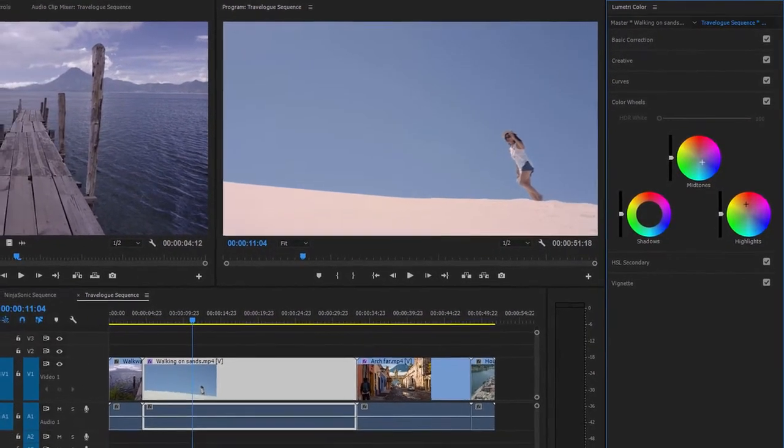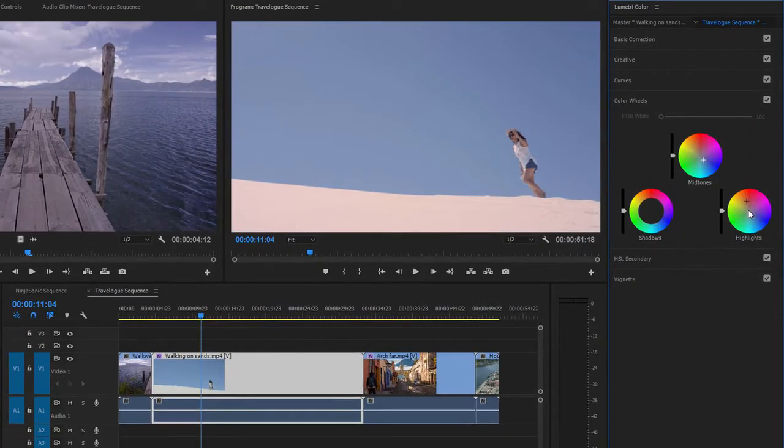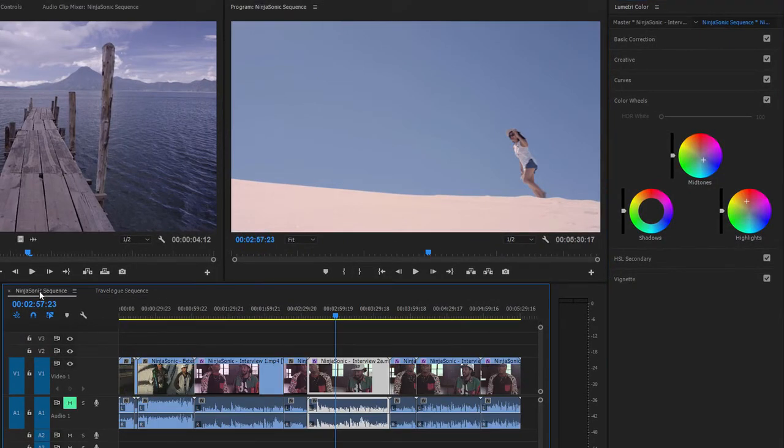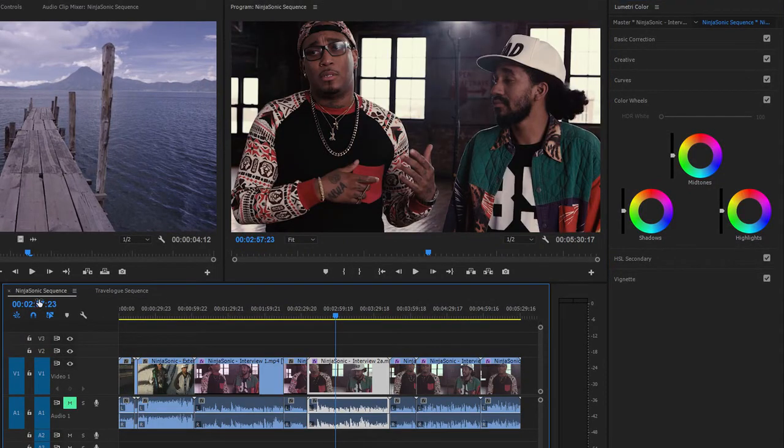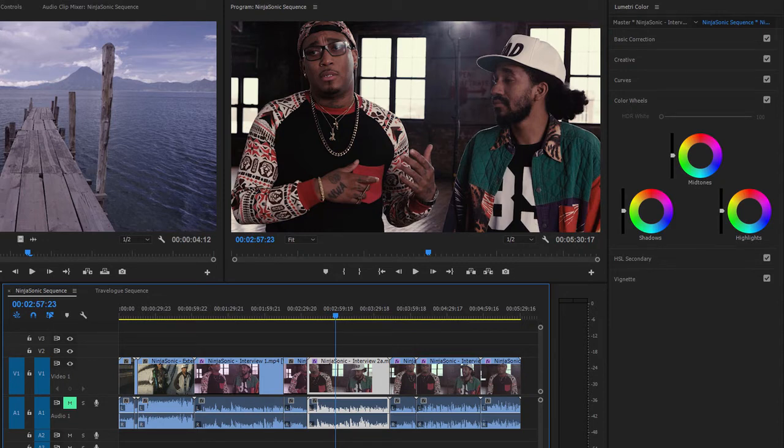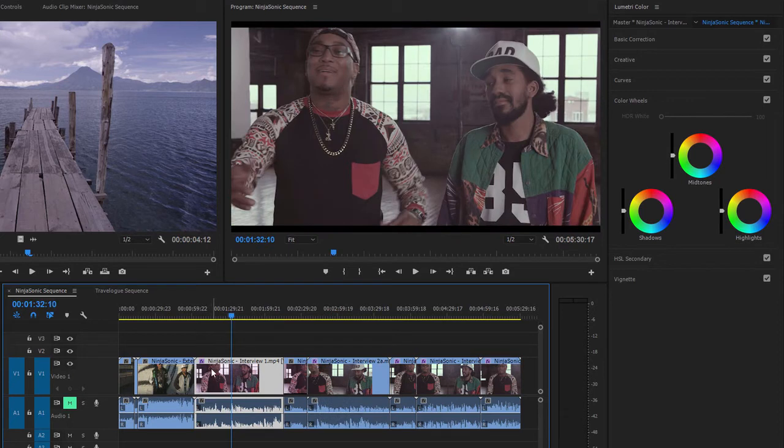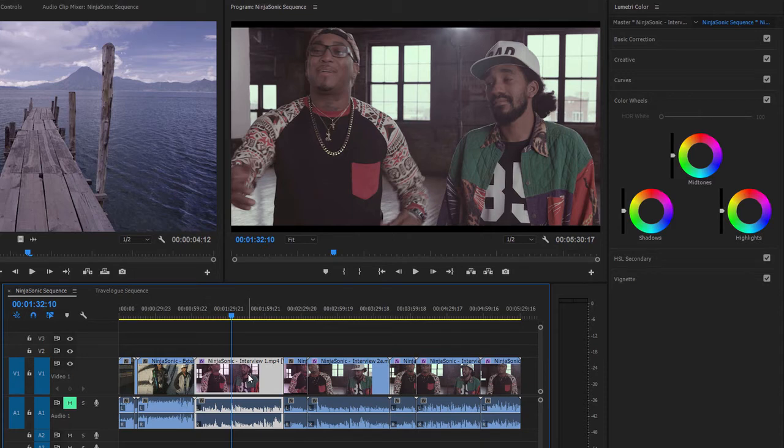Now let's take a look at another example. I'm going to the Ninja Sonic sequence. If this isn't open on your screen, you'll find it in the project panel. I'm going to take a look at this fourth clip, which already has an effect applied. I can see that because it's got the effects badge lit up in purple.